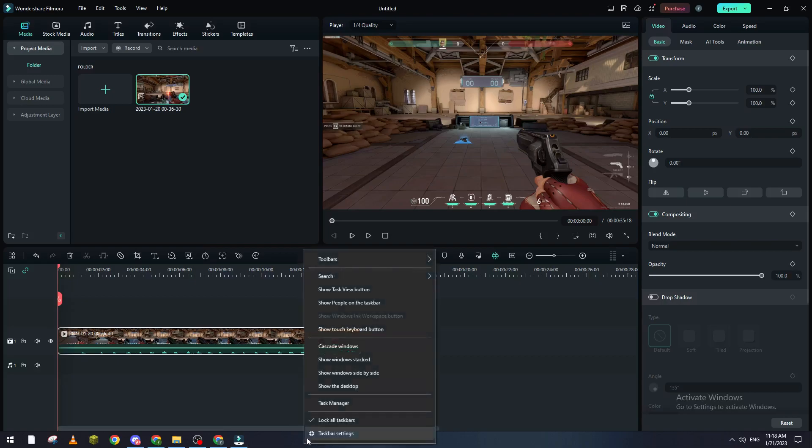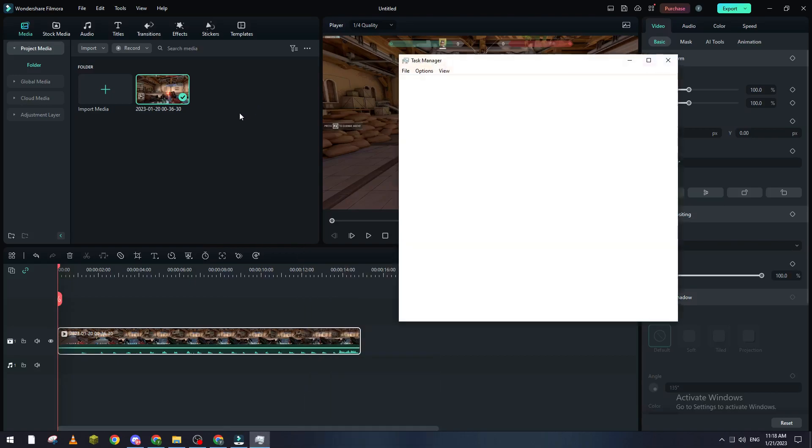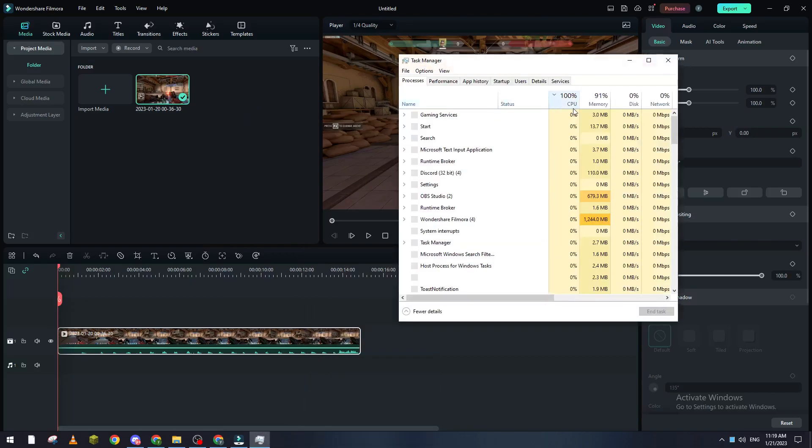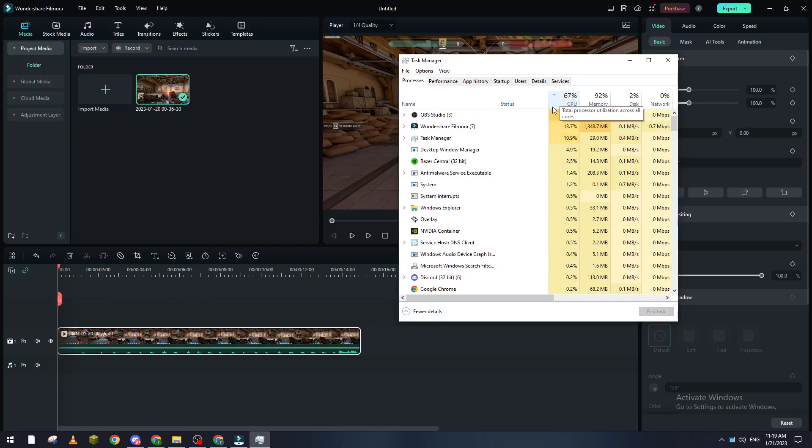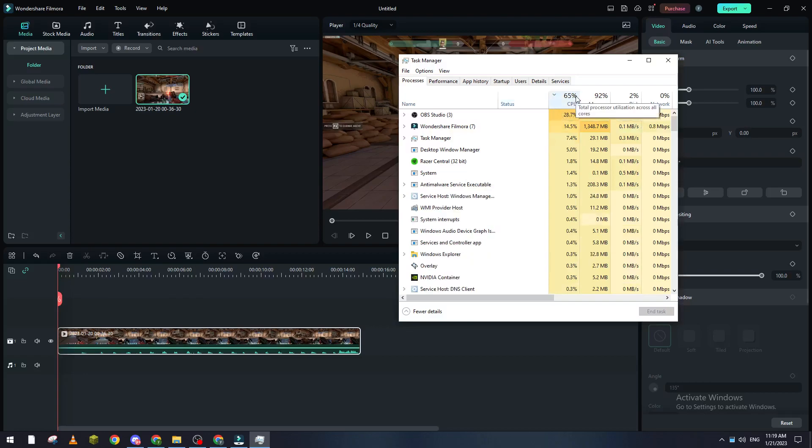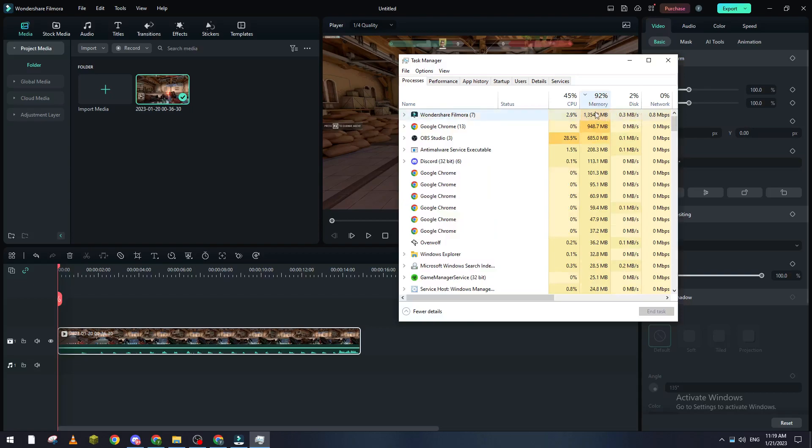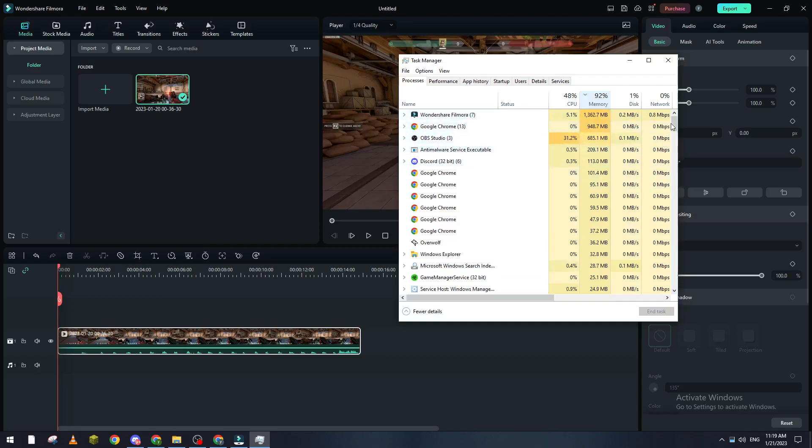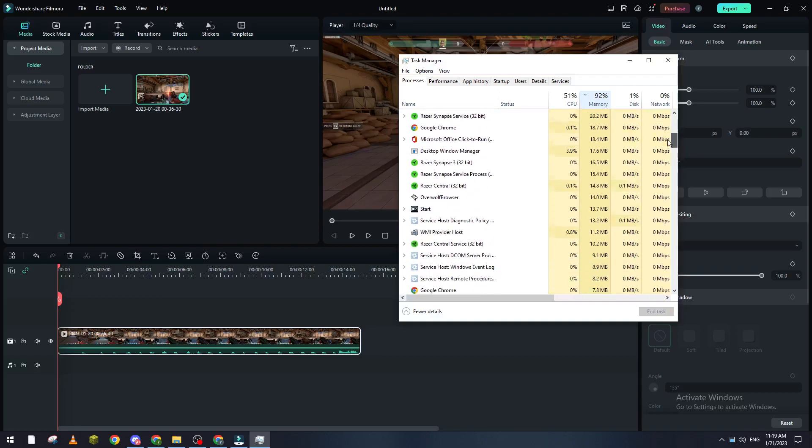Go to your Task Manager and keep seeing what's consuming a lot of CPU and memory for your PC. For example, here I go to Memory - Filmora is consuming one gigabyte, Google Chrome one gigabyte. So keep closing every single program that is consuming RAM from your PC.